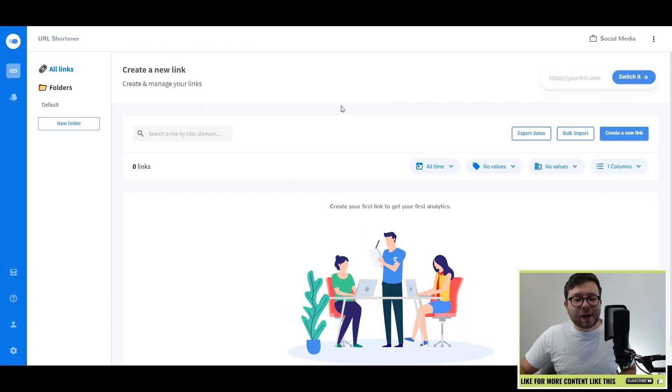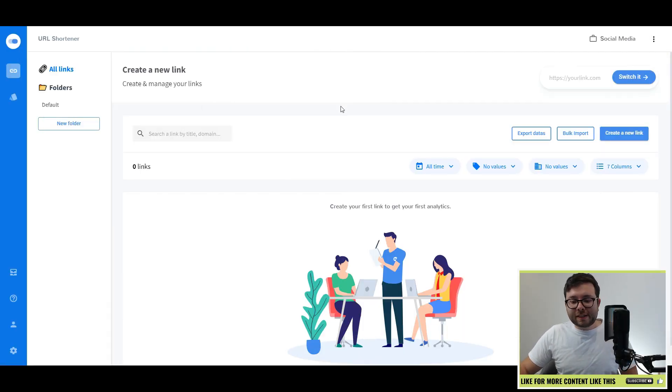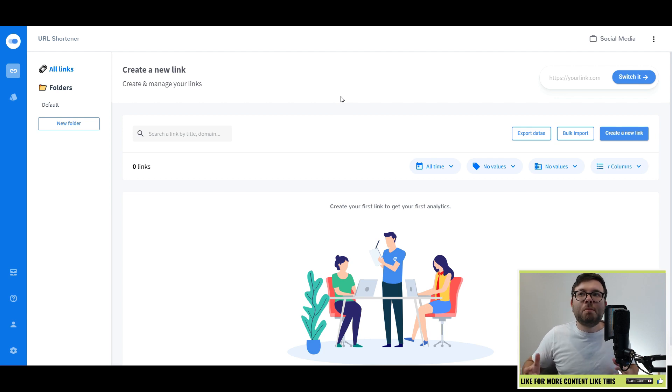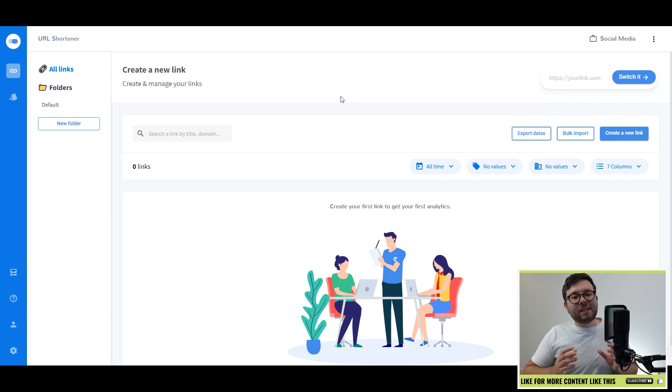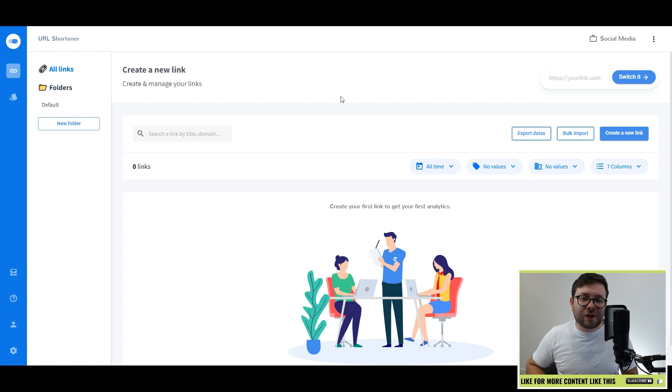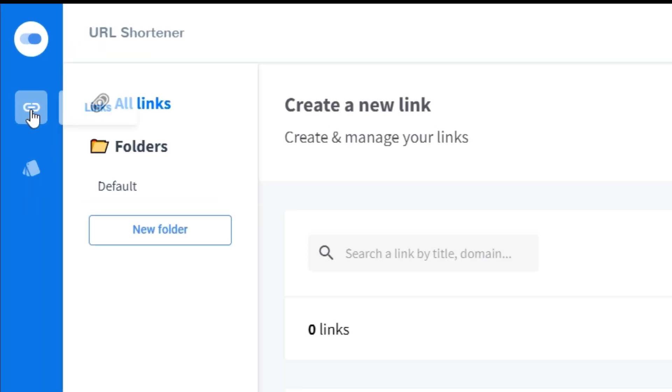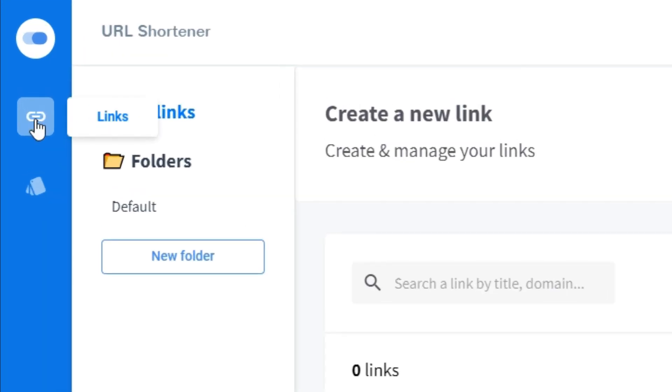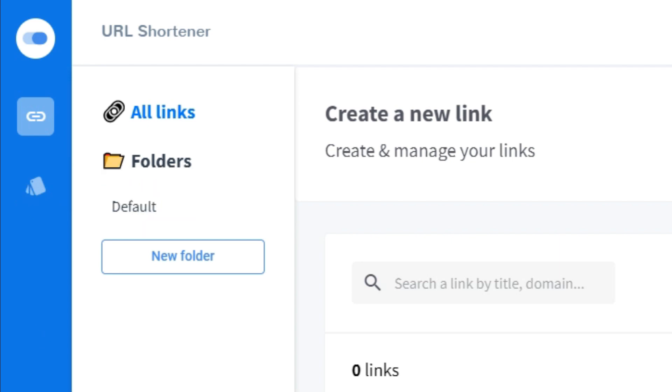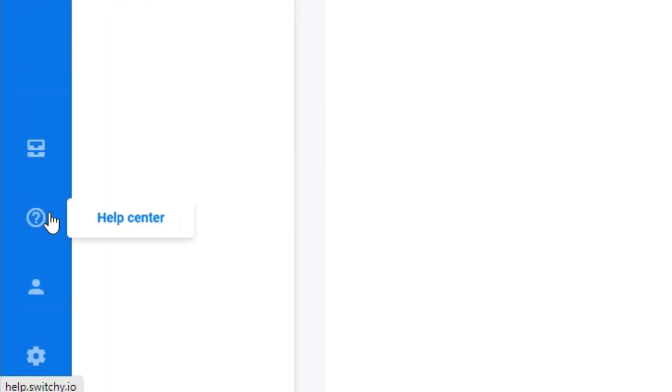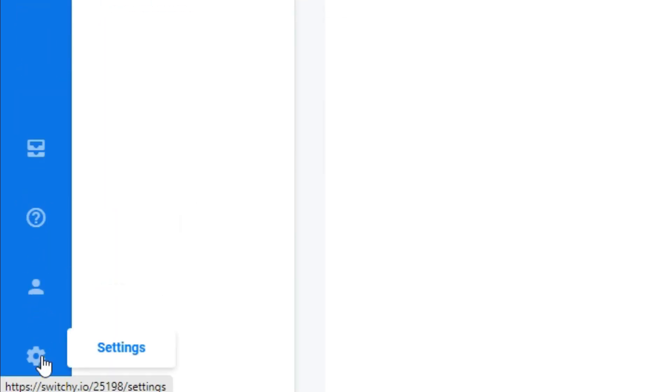When you first log into your dashboard, this is what you're going to see. There's actually not that much to look at, which is always nice for a quick and easy learning curve. On your left you have your navigation which contains links, smart pages which we're going to look at shortly, integrations, the help center, your account, and your overall settings.